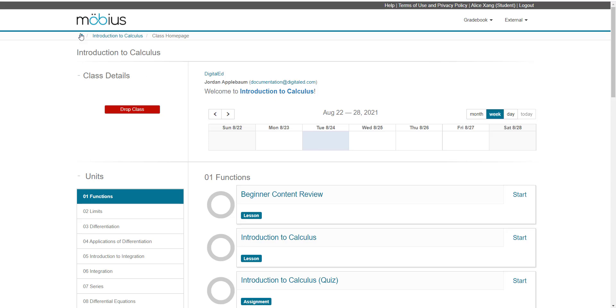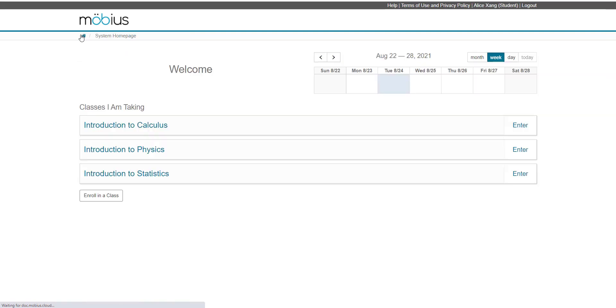You can then always return to the system homepage, and you'll see the new class listed on your system homepage. It appears under the classes I am taking heading showing that you're enrolled in this class. And that's how you self-enroll into a Mobius class by using a class link.